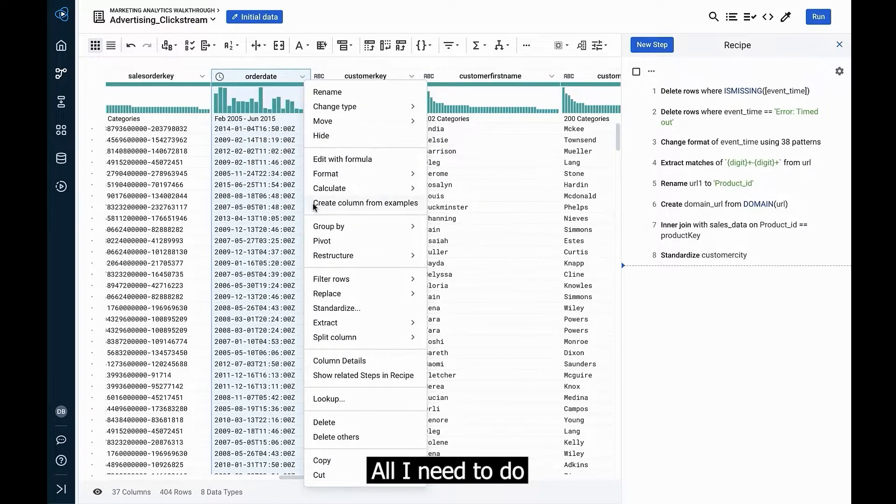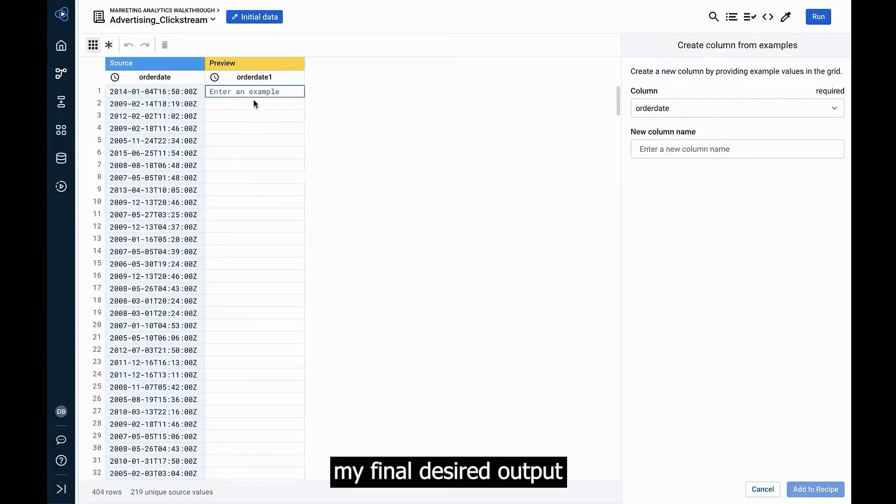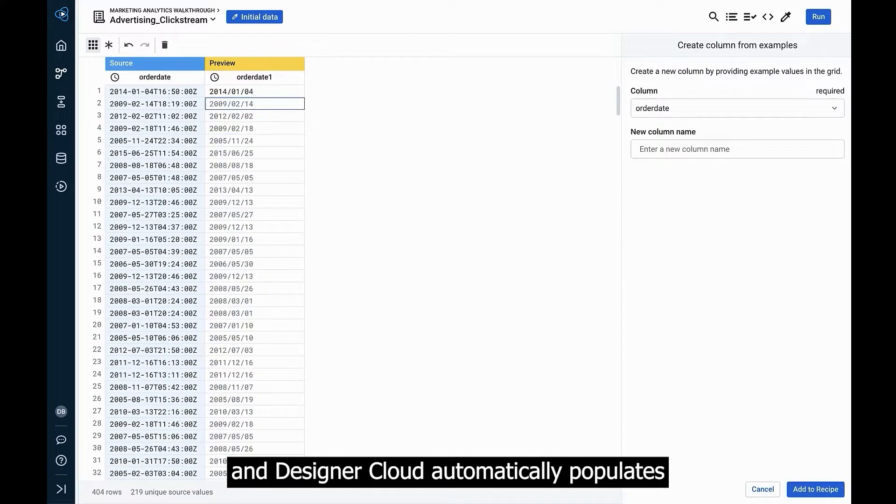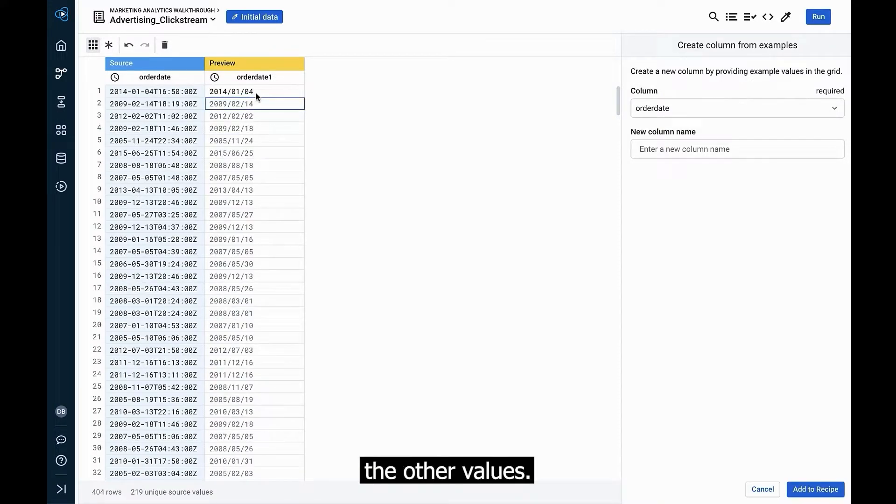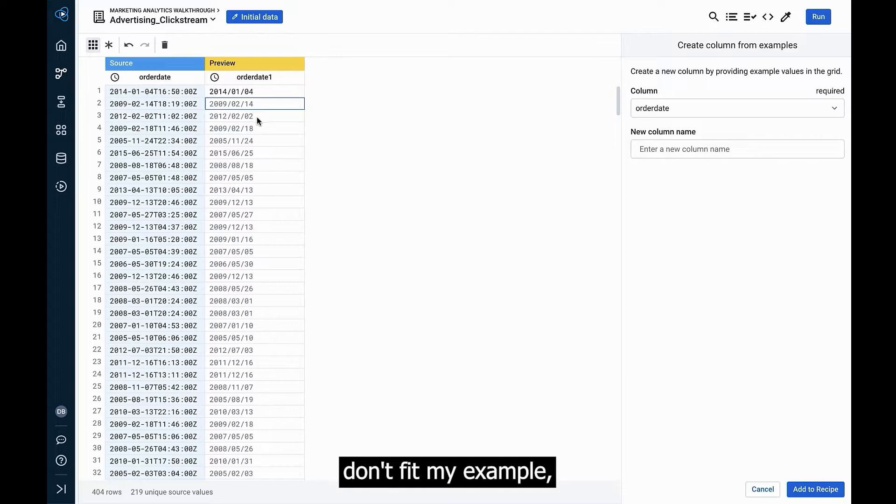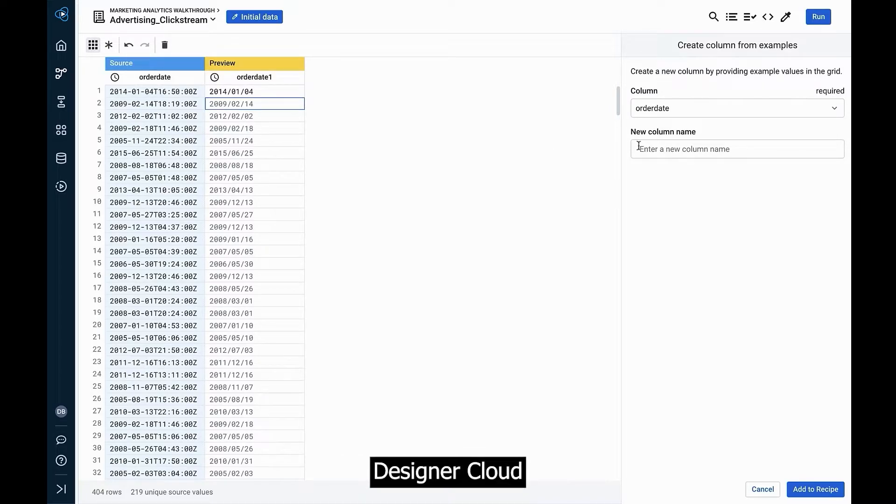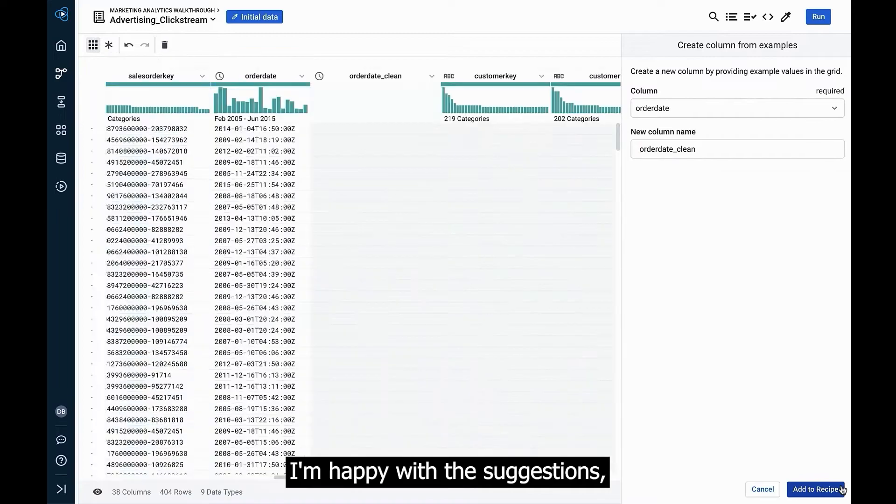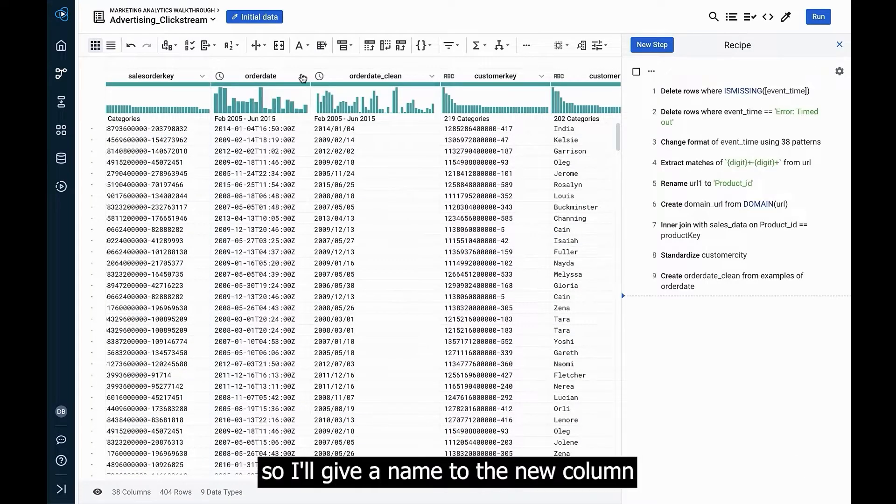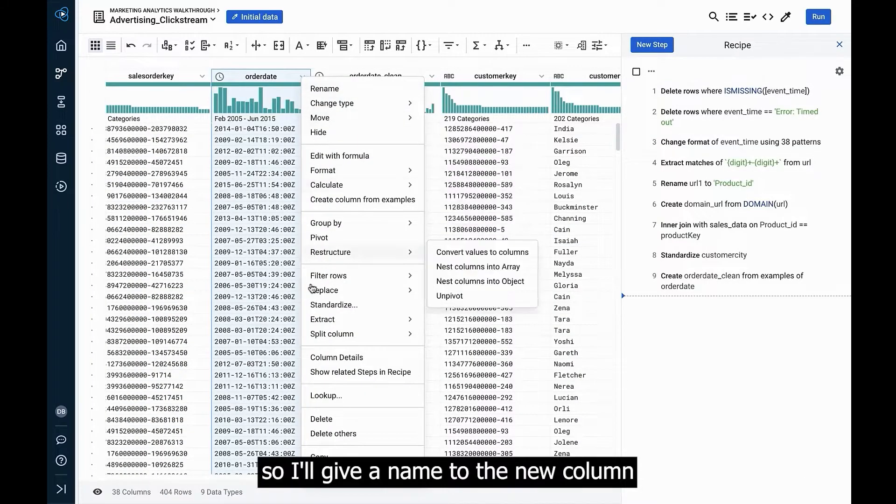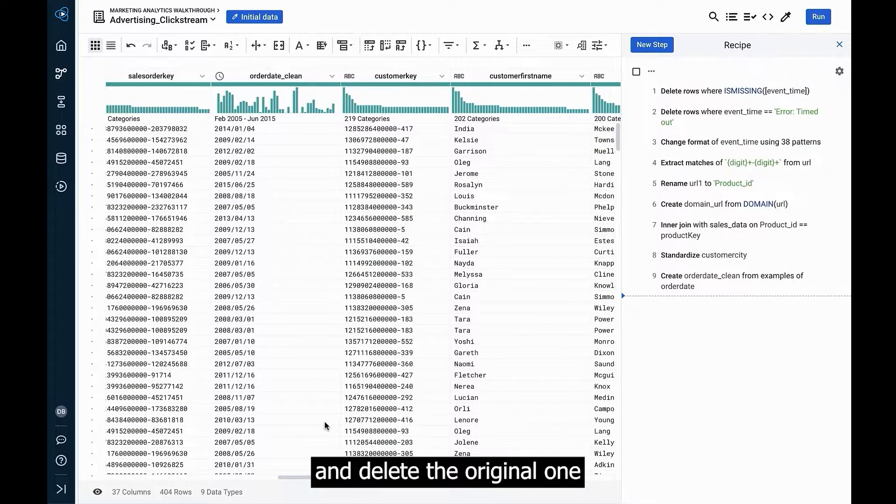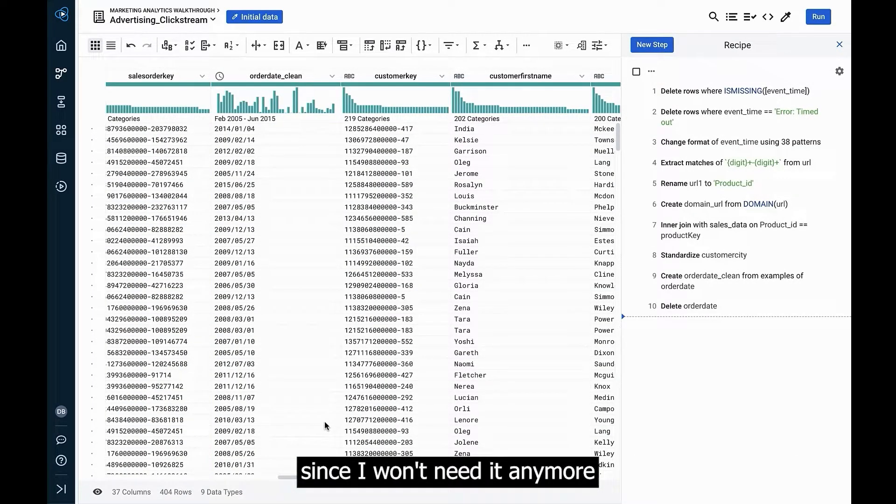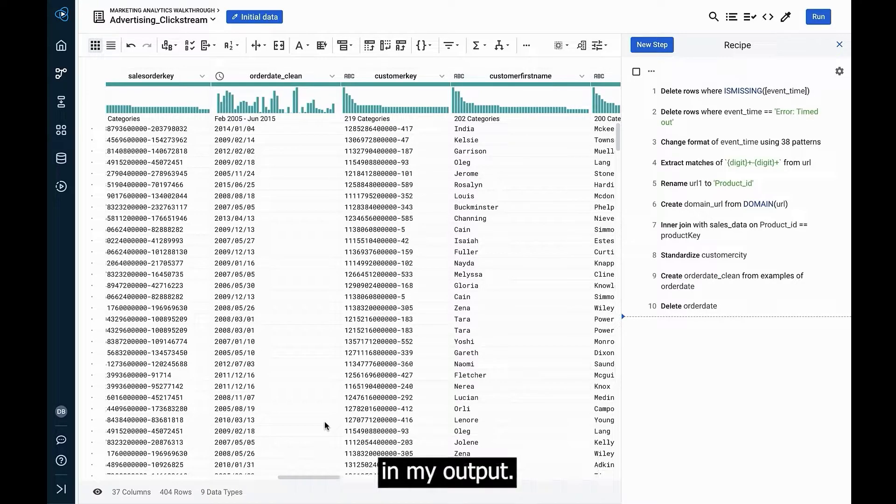All I need to do is type my final desired output and designer cloud automatically populates the other values. If some of the other values don't fit my example, I can retrain designer cloud to provide the right output. I'm happy with the suggestions, so I'll give a name to the new column and delete the original one since I won't need it anymore in my output.